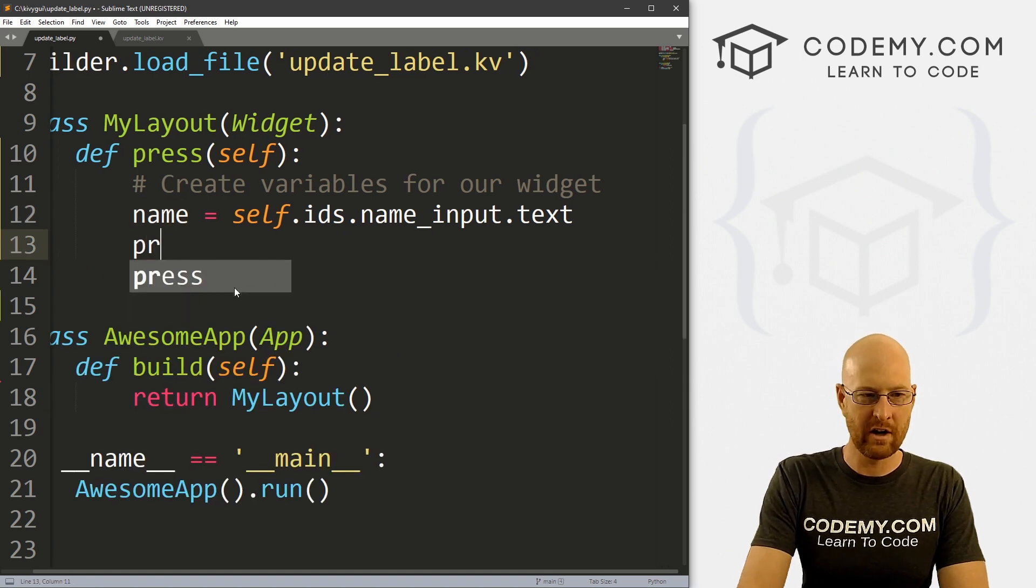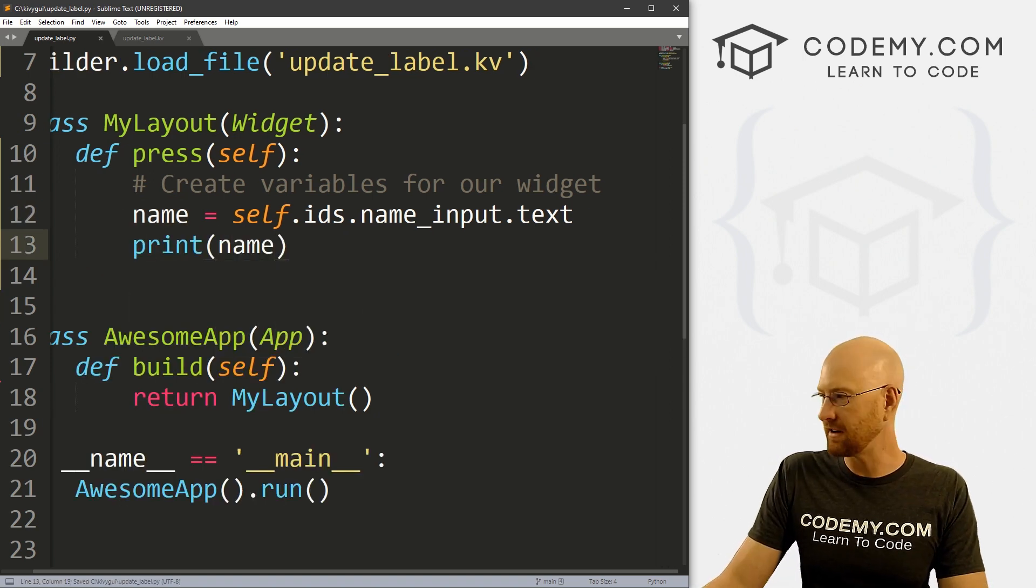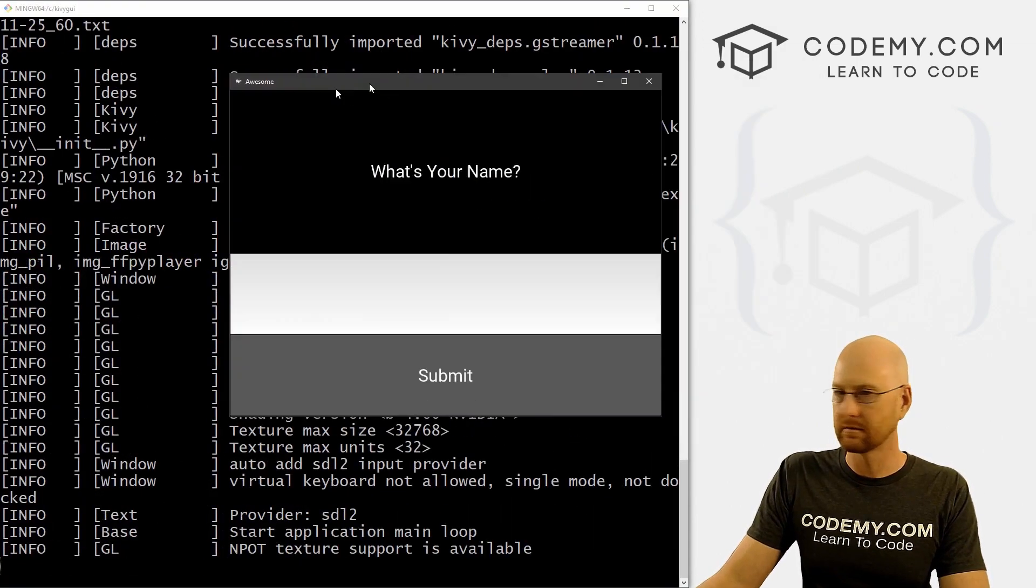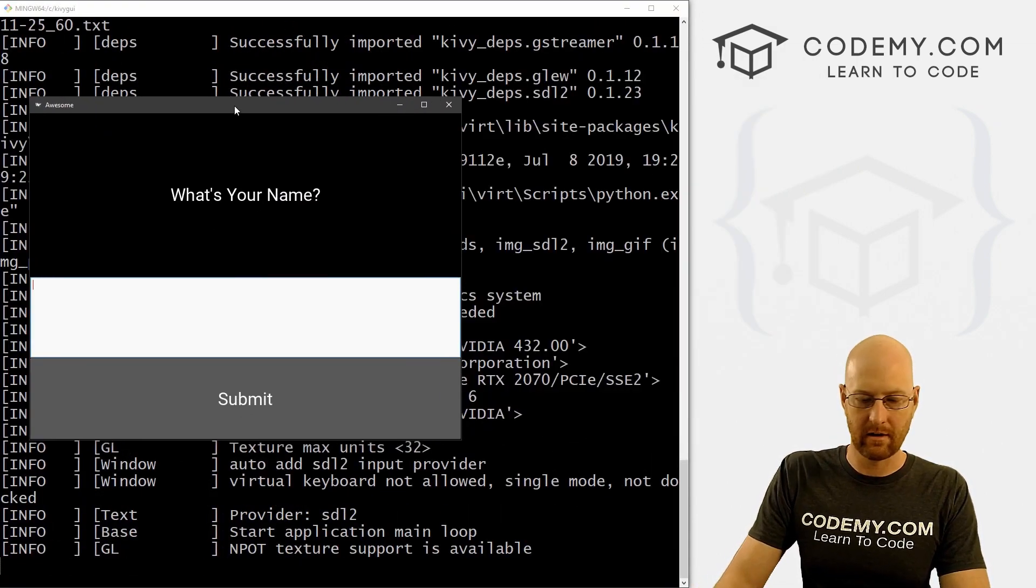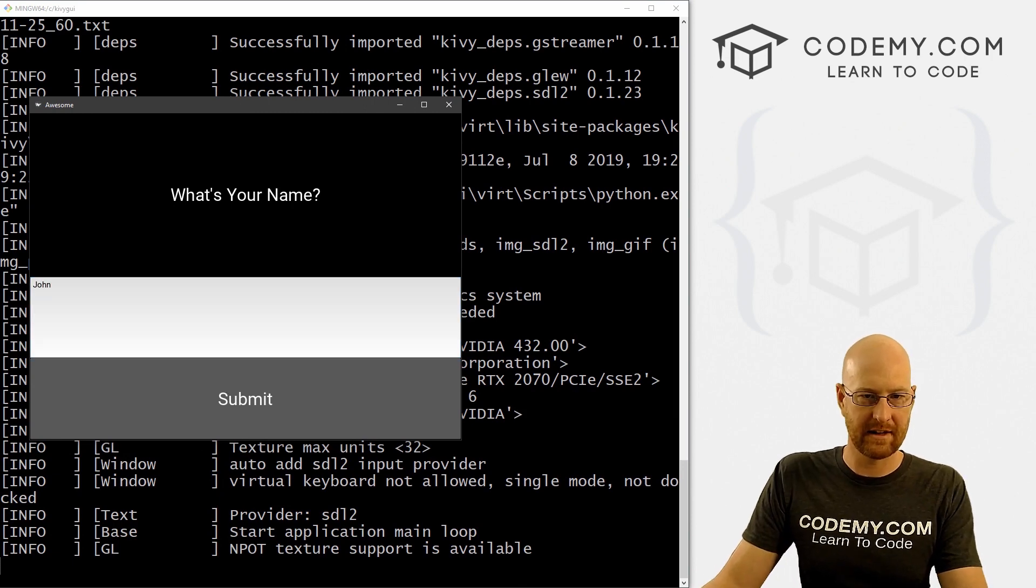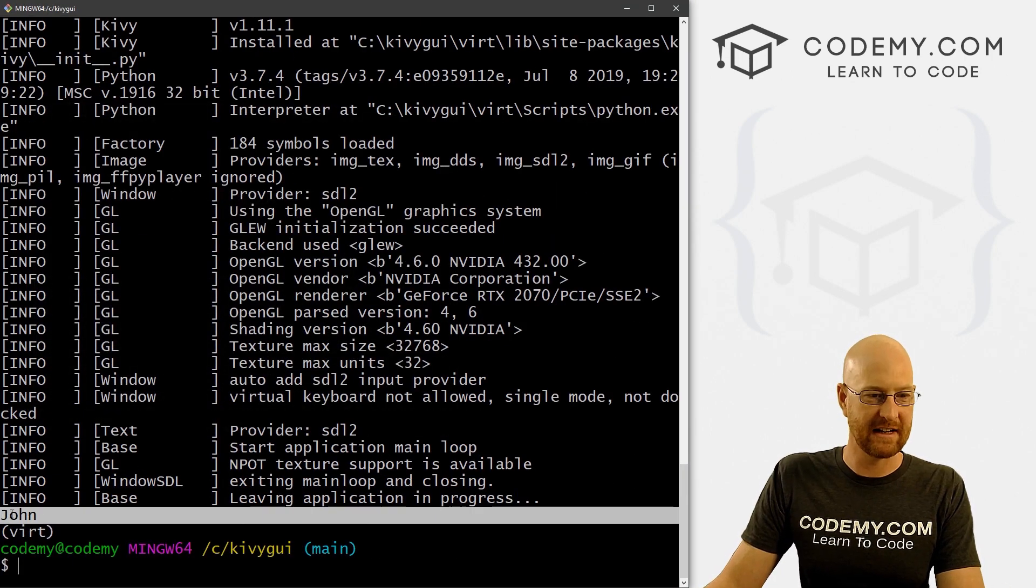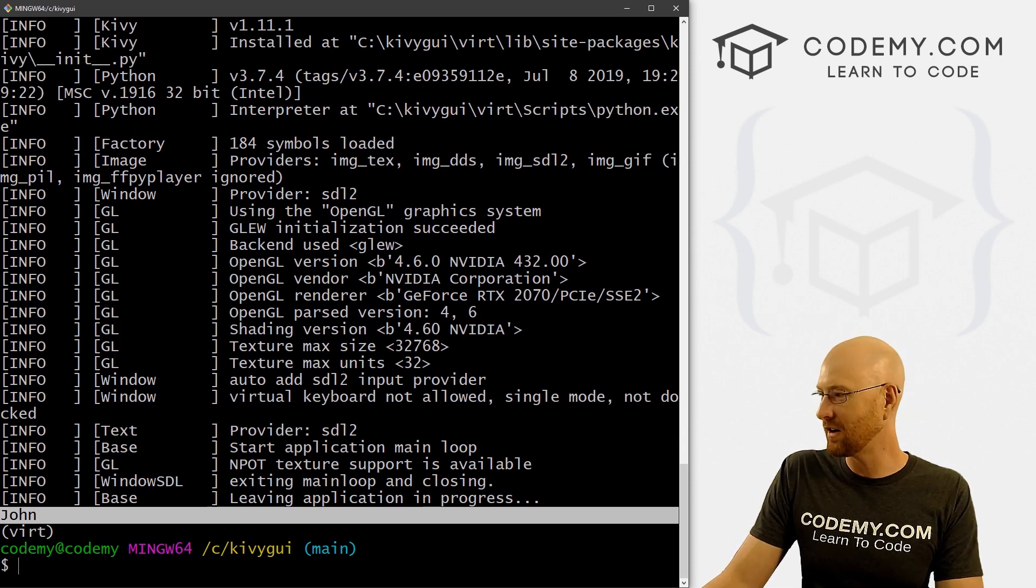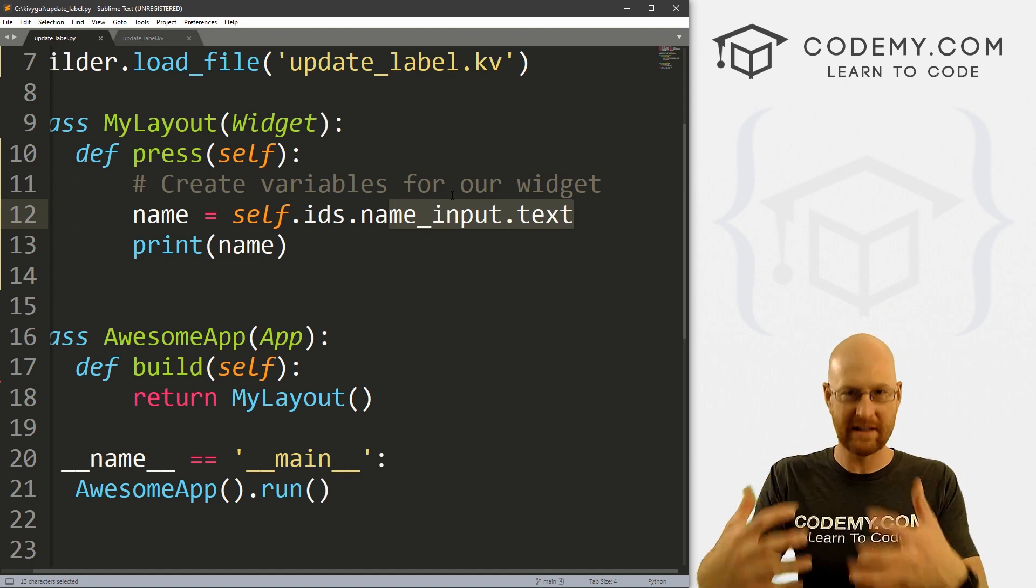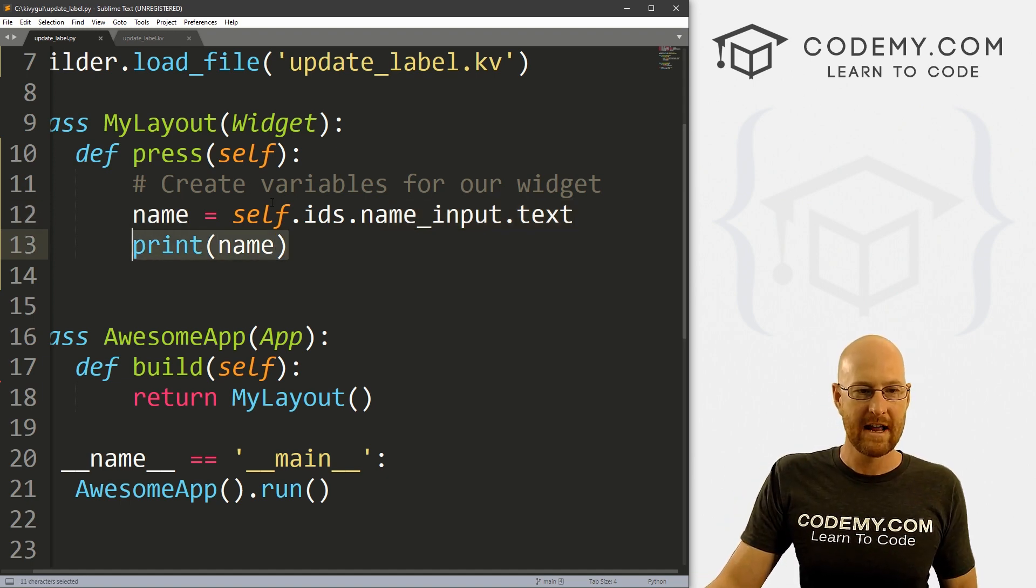So we could, and we've done this in the past, print this to the screen. So if we just save this and run it, I could type in here, john, I can hit this, nothing happens. But when I close the app down here, it's printed out john to the terminal, right? So we know that this is successful, we've actually put whatever we put in the input box, we've assigned it to this name variable.